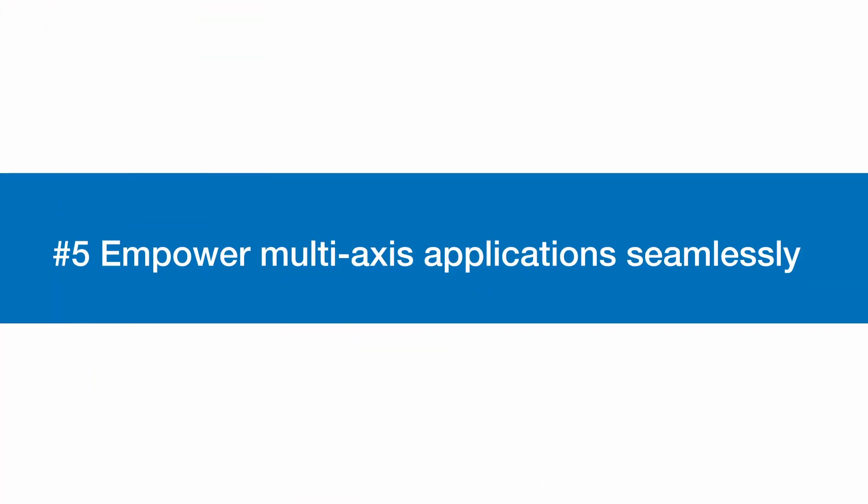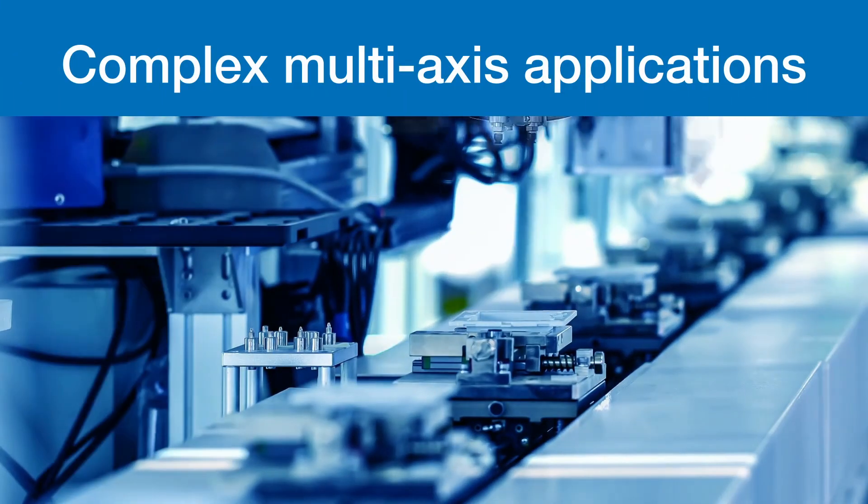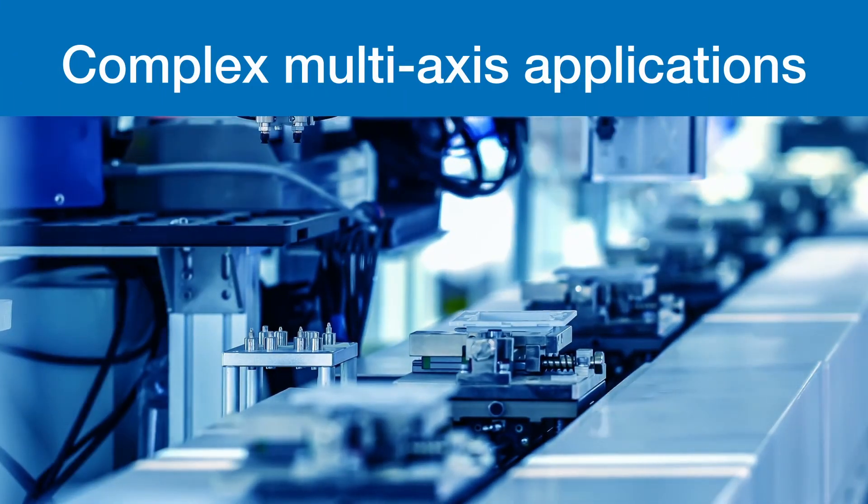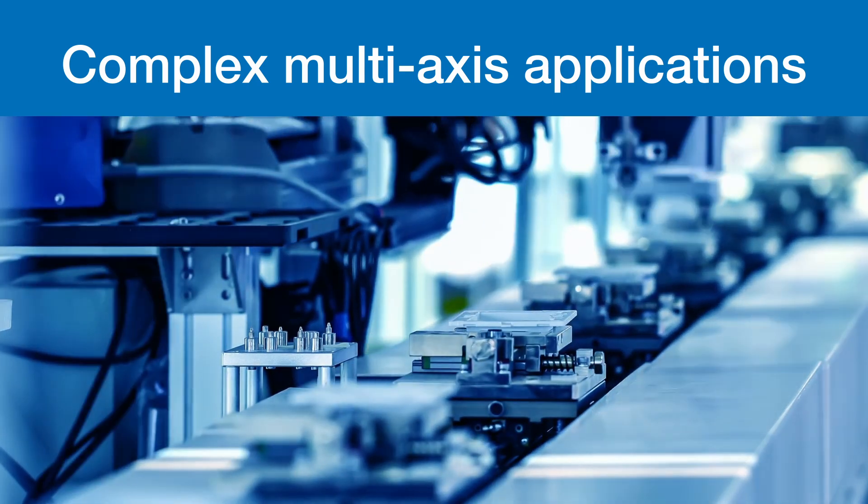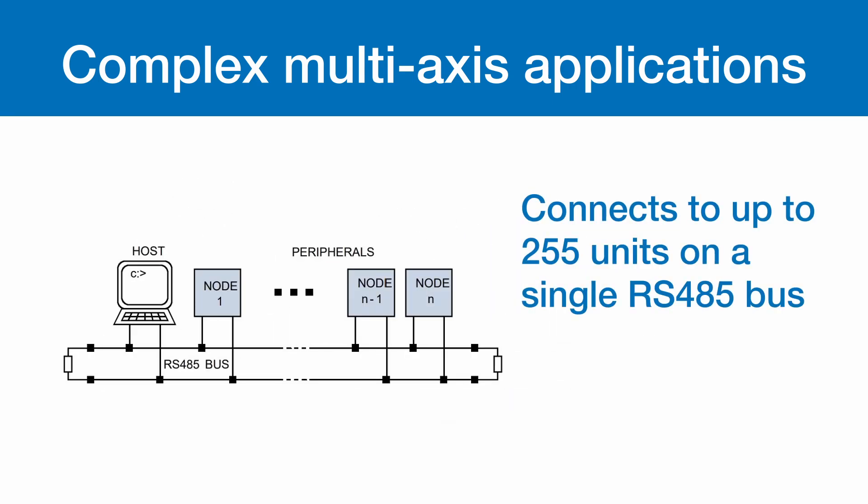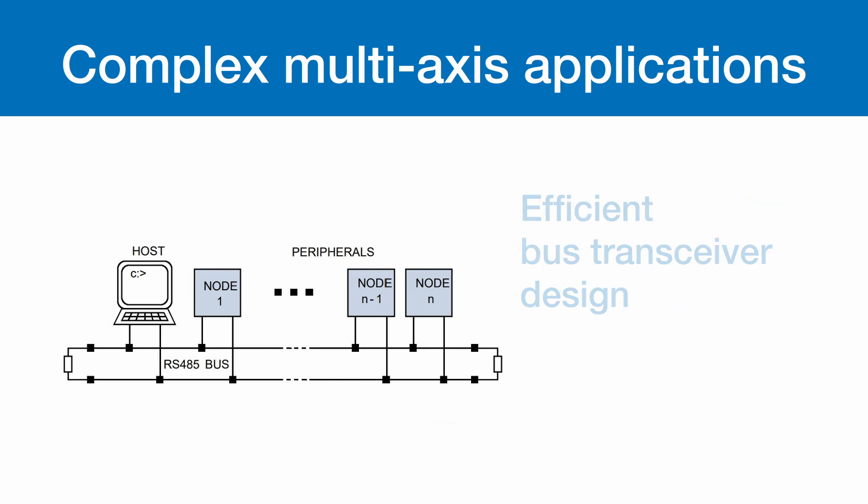Empower multi-axis applications seamlessly. The TM-CM 1290 enables the development of complex multi-axis applications by supporting the connection of up to 255 units on a single RS-485 bus, surpassing the EIA-485 standard limit of 32 nodes. This capability is due to its efficient bus transceiver design.